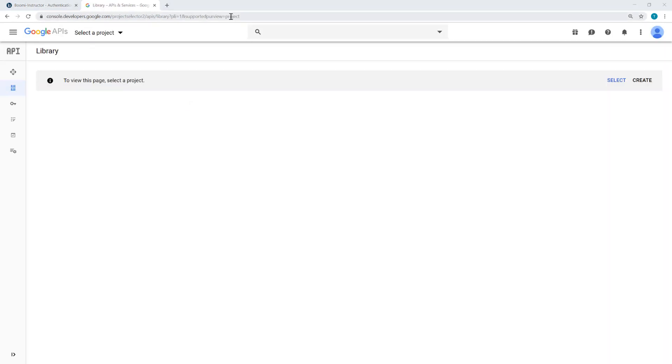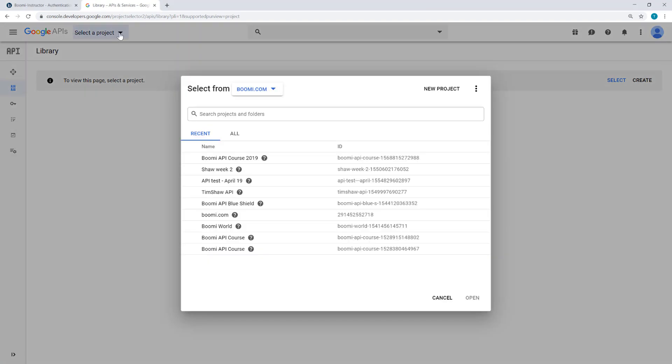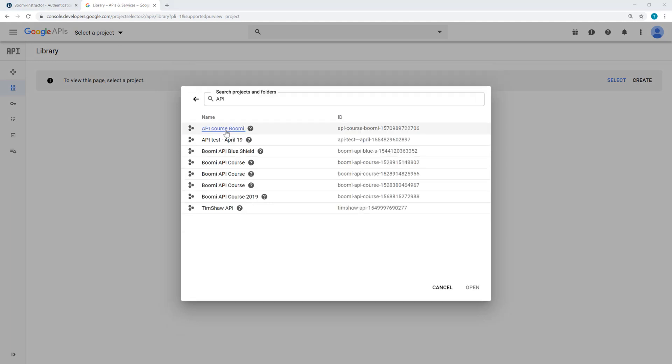So I've moved now to Google API console. I'm going to select a project from my list of projects, and here it is, API course Boomi. I'll open that.